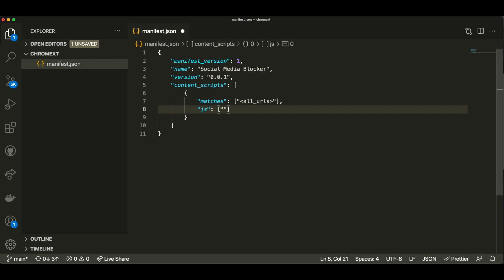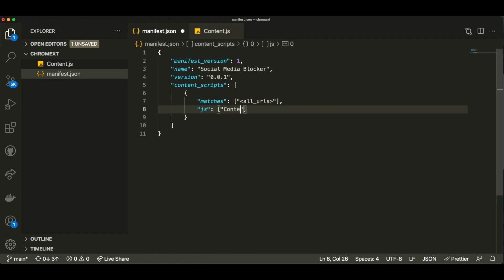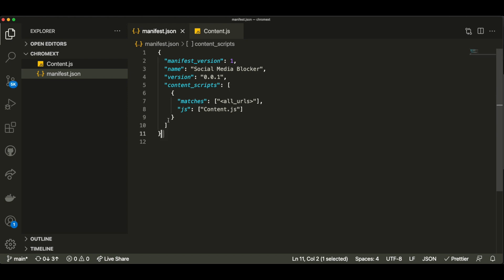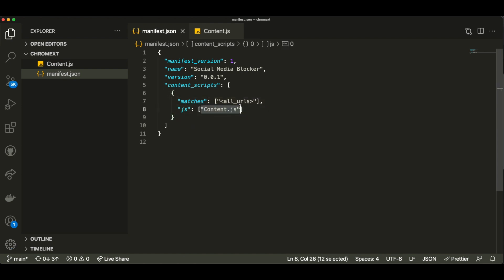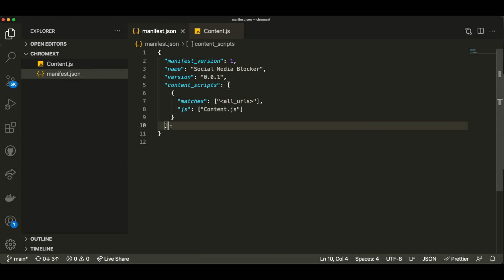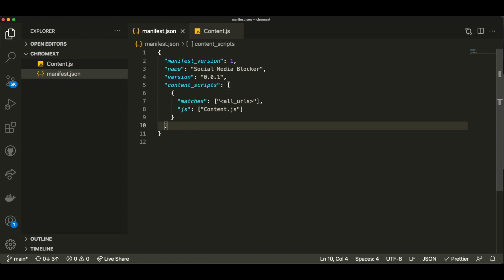Then we need to specify what JavaScript file we want to run when our extension is working — this is basically the entry point of your extension. I'll use the key 'js' to say it's a JavaScript file, and pass an array with the name of the files. I'll create one and call it content.js. Now our extension, when we load it to Google Chrome, will know that we are running the code inside content.js. We can put many other things here, like an icon, and we can also specify which HTML files we want to run.